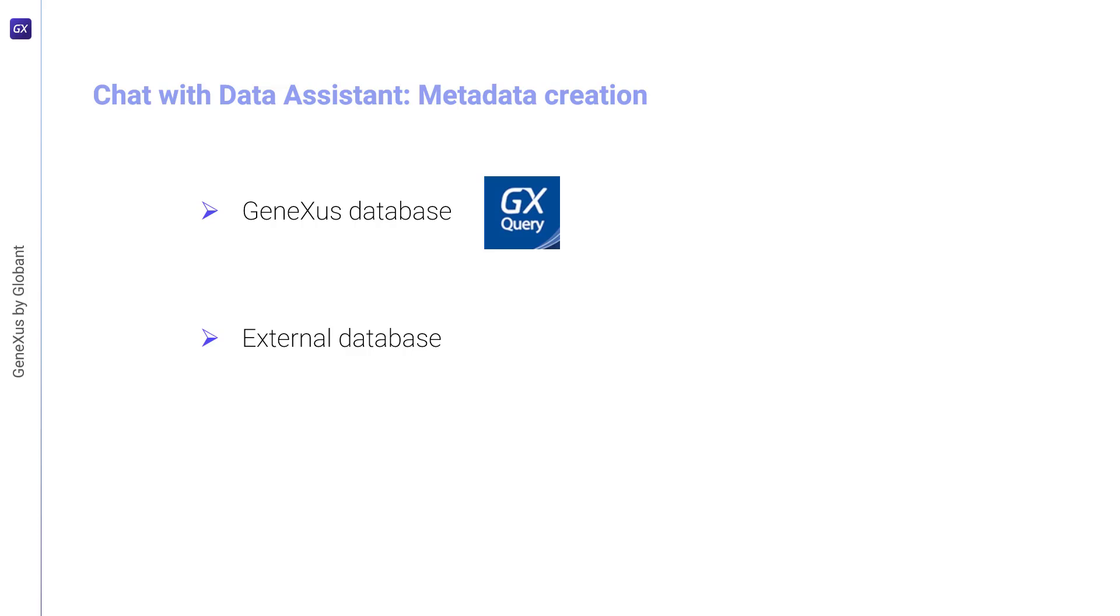In the case of an external database, a command line tool can be used to generate the required metadata. This tool uses reverse engineering to connect to the database and generate the corresponding metadata.